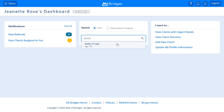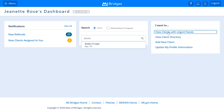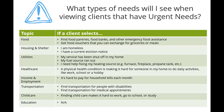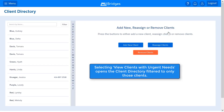Urgent needs identification is only a community partner feature. A client does not know if they have been identified as having a need that is considered urgent. Listed on this screen are examples of needs that MDHHS has categorized as urgent. If you select a quick link — for example, clients with urgent needs — on your dashboard, the client directory opens with only the clients in that category filter.